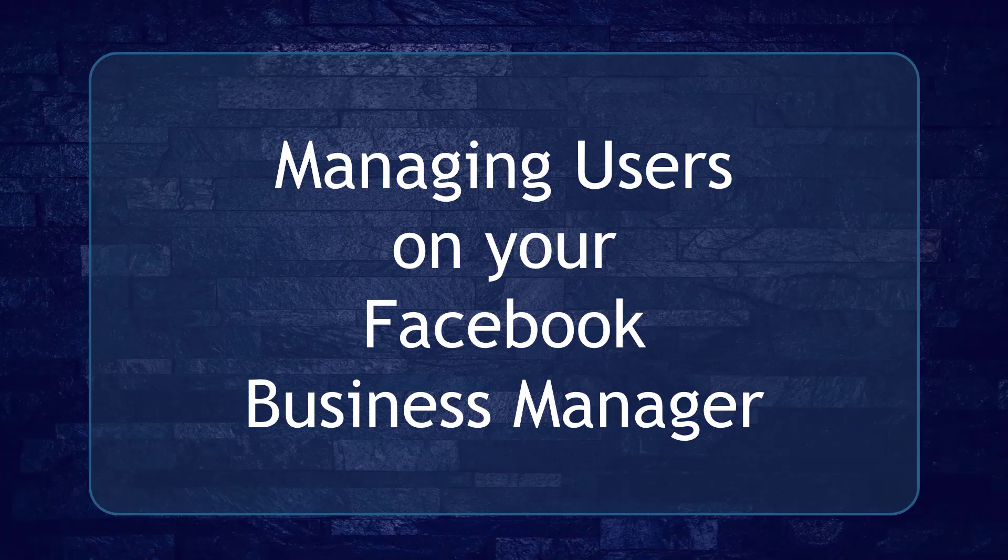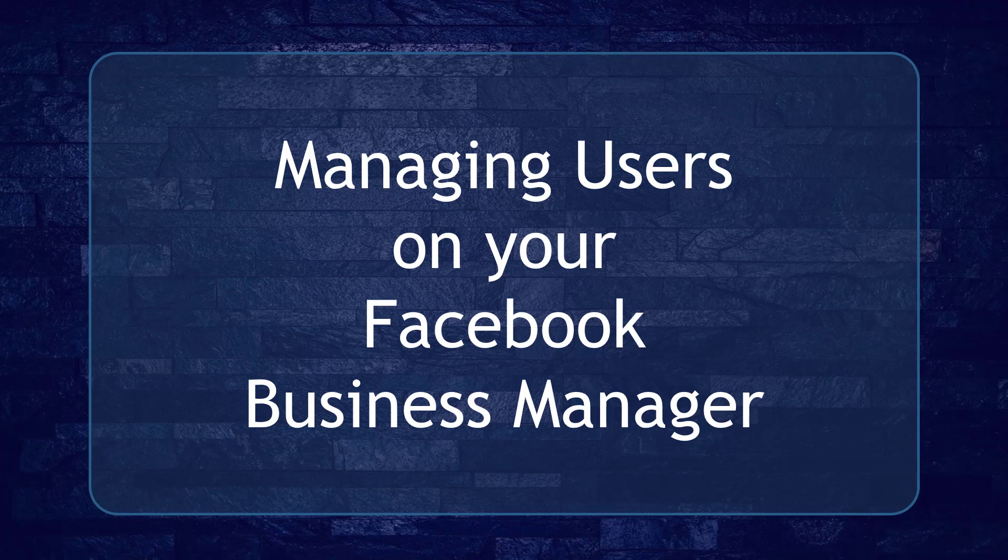Hello guys! In this video, we're going to talk about managing users on your Facebook Business Manager. Let's get started!